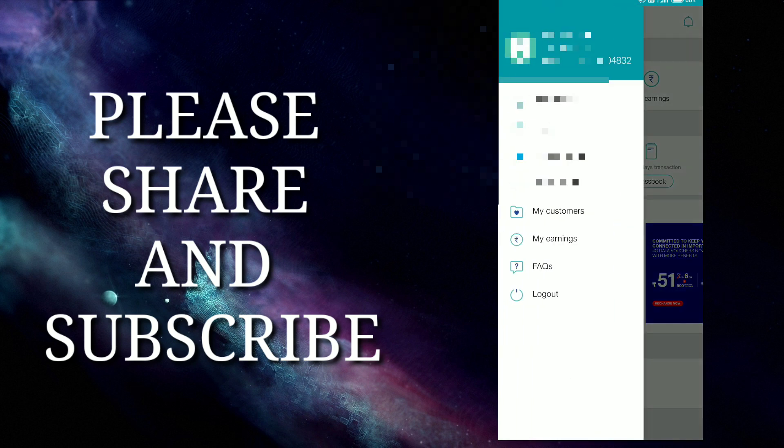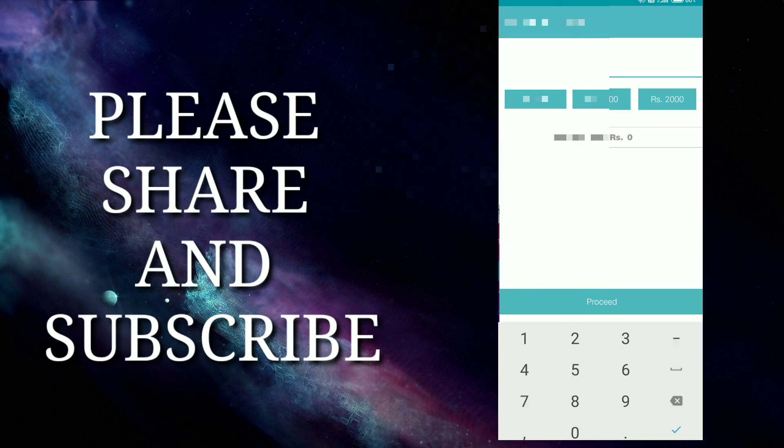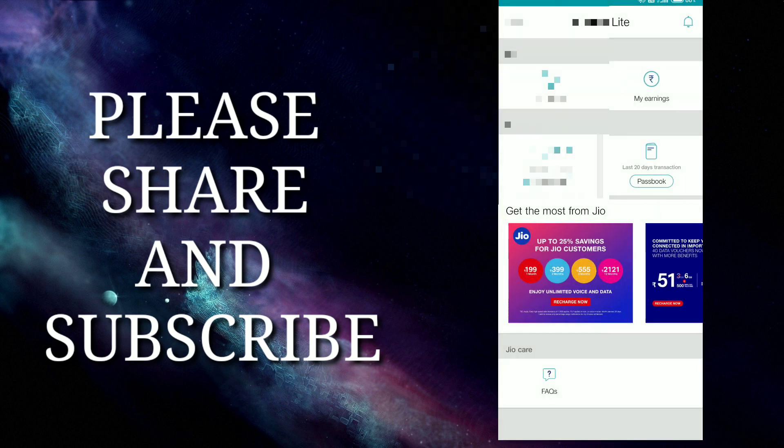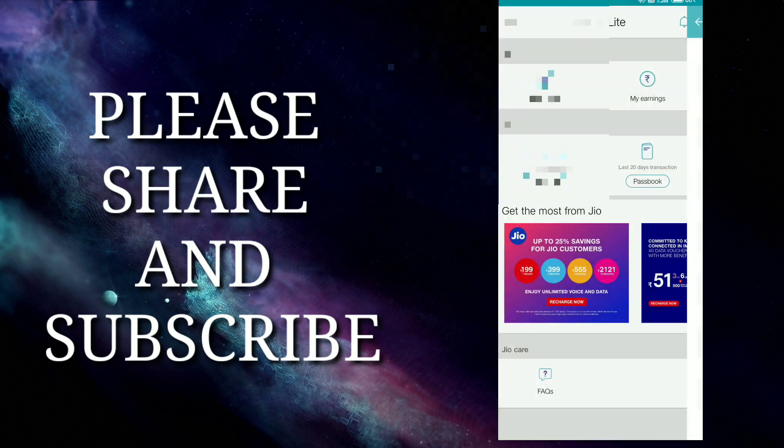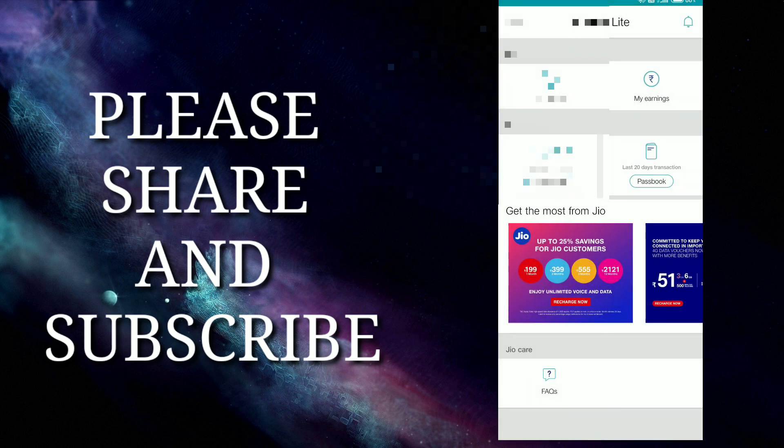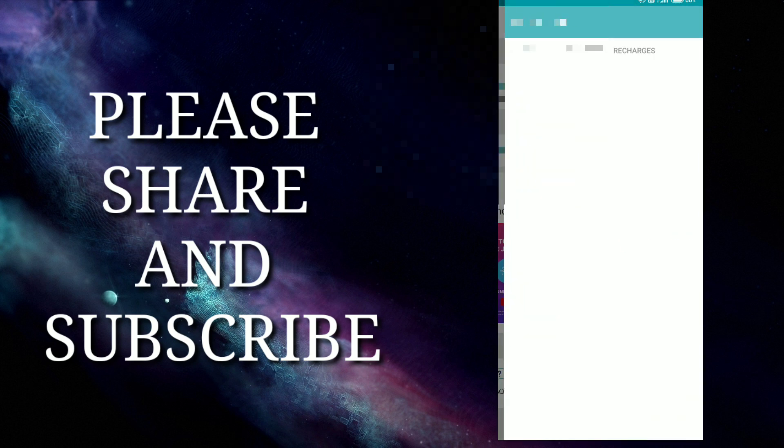Inside you can load money which you need for recharges. You can see all the applications. In the next video I will tell you how to recharge and how much commission you will get.